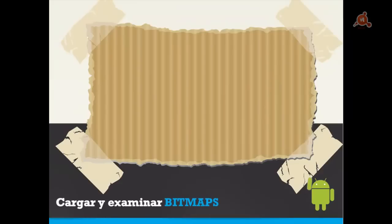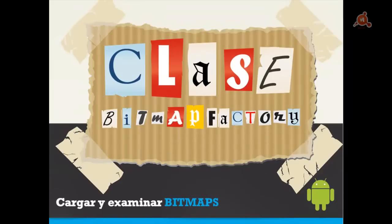The key to loading images in our application is the use of the BitmapFactory. We will see it directly in an application and explain its key parts.